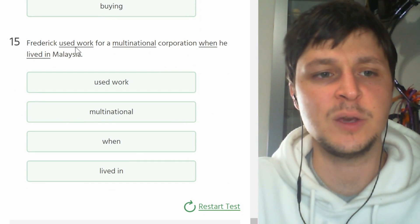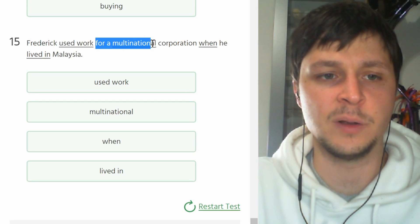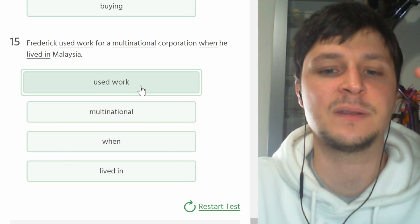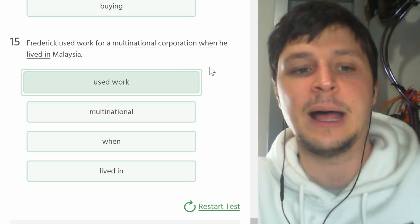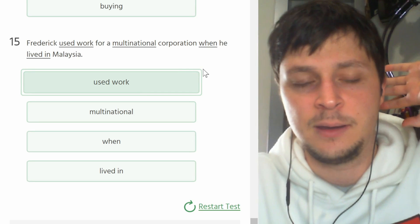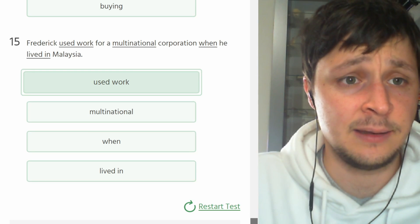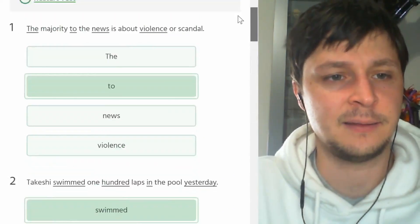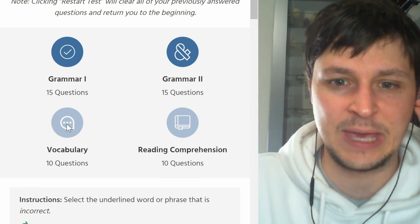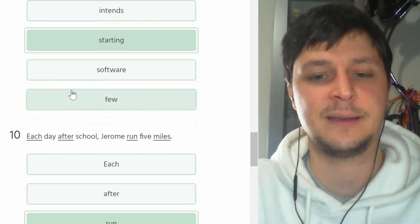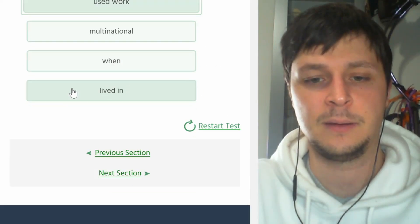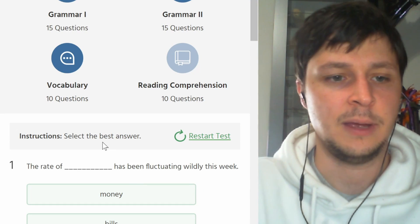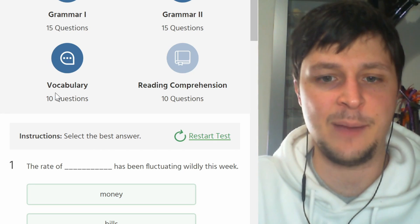And last. Frederick used to work for a multinational corporation when he lived in Malaysia. He used to work, lavorava, lavorava. Okay. This was super fast so I think we can go ahead with the vocabulary section of the test. Let's click next section and now we have a vocabulary test, 10 questions, we can do it.